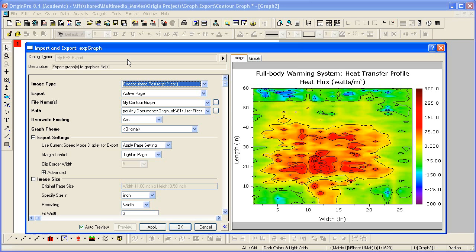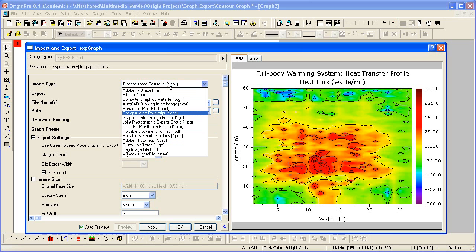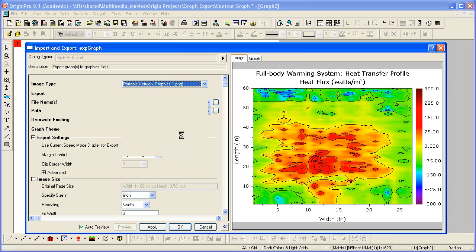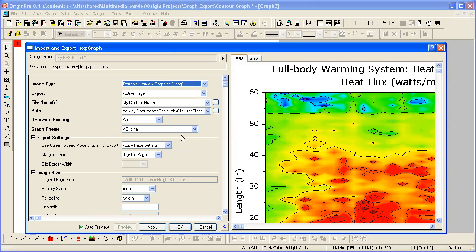The Export dialog opens with My EPS Export Theme loaded. Now let me go ahead and export this graph again as a raster file format. Let's say PNG, which is useful for putting up an image on a web page.